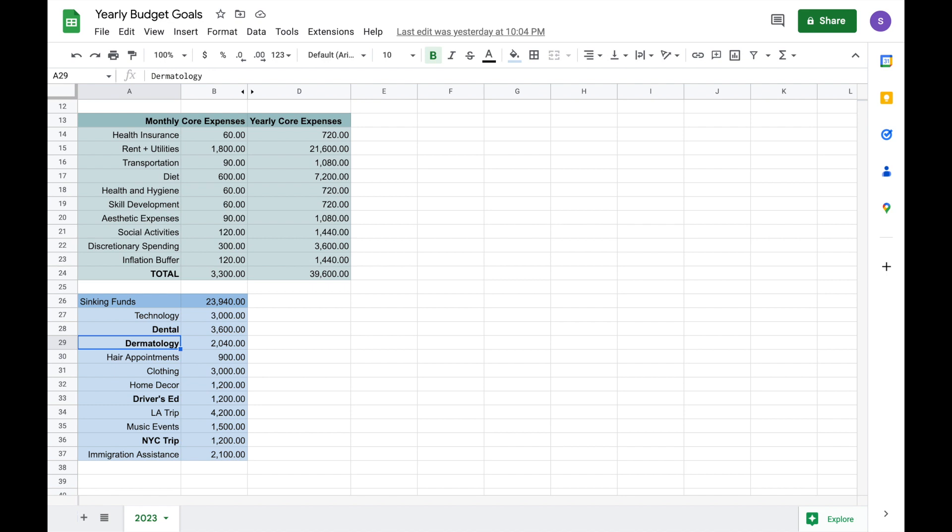I also plan on getting some dermatological work done. Even though it's mostly a cosmetic thing, I do really want to focus on this because I think just having really nice clear skin is always just a great boost to my mood, and that is going to be a whopping $2,040 that I plan for that because I'm expecting to go the laser route and get more medical-grade stuff done.